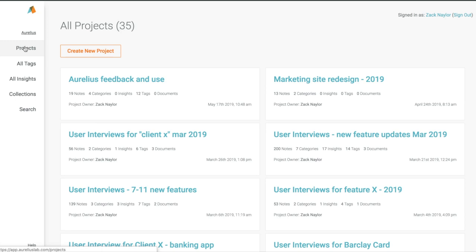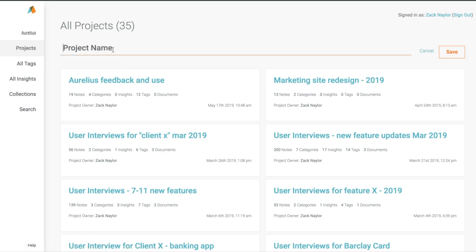Get started by creating a project in Aurelius. You can use projects to capture and organize your user research or even what you gather about specific products or features. For this demo we'll use the example that we're doing customer interviews and other research about a specific set of features.